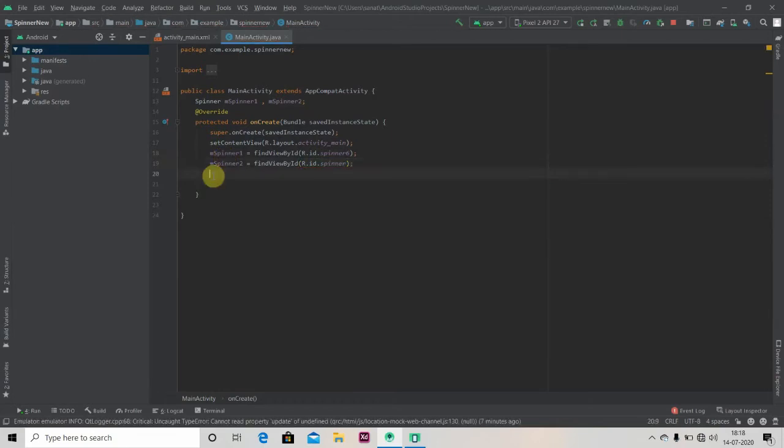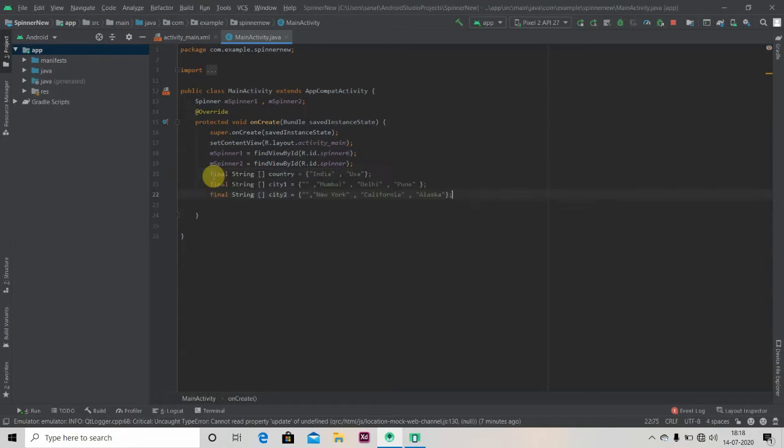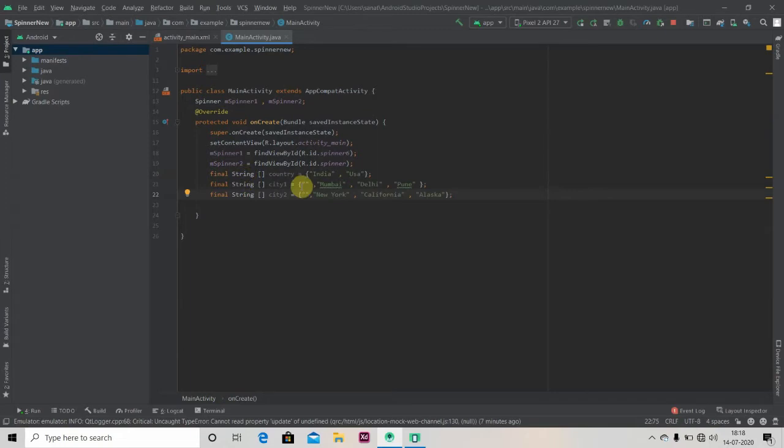We'll just paste three string arrays to save your time: the country names and two city names. Mumbai, Delhi, Pune are city names.